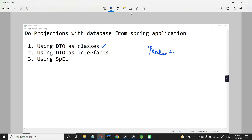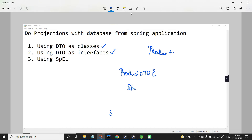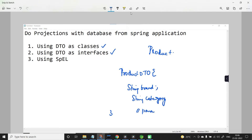What is the difference between using DTO as classes and DTO as interfaces? When you use DTO as classes, the DTO class — say for example ProductDTO — should have the same instance variables as that of the domain model, such as string brand and string category. It is mandatory that you need to have a parameterized constructor, getter methods, and a toString method.